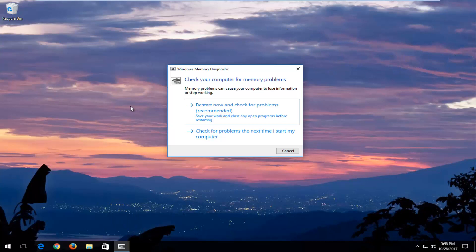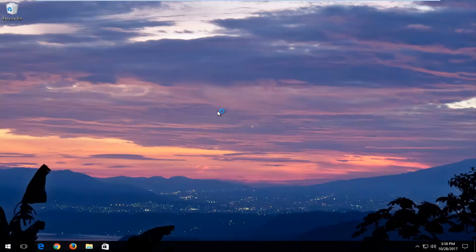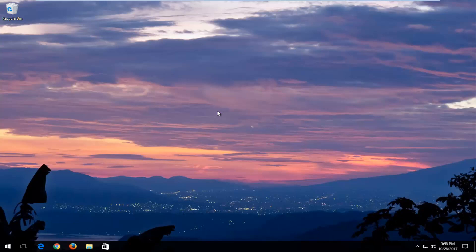I would recommend closing out of any open programs or applications you have on your computer. You can see on the screen it says 'Check your computer for memory problems. Memory problems can cause your computer to lose information or stop working.' After you've closed out of any open active windows, select the first option that says 'Restart now and check for problems,' which is recommended. Left click inside that box and then your computer will begin restarting. This will take a few minutes to run, so you just want to be patient.